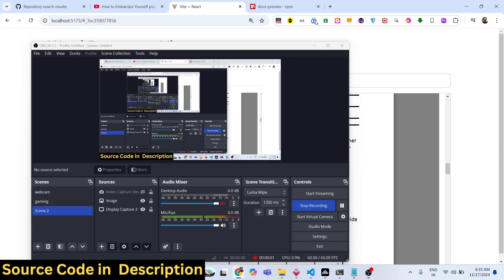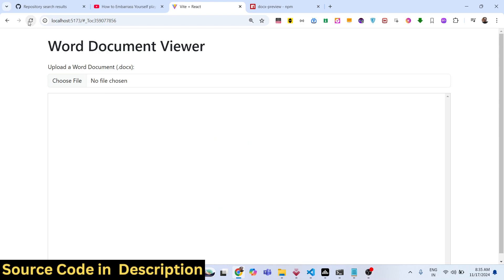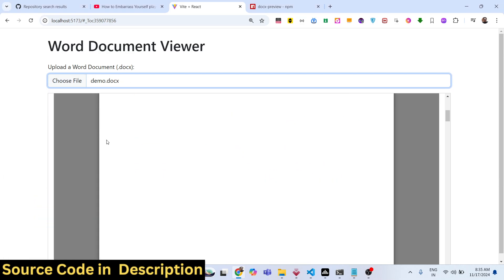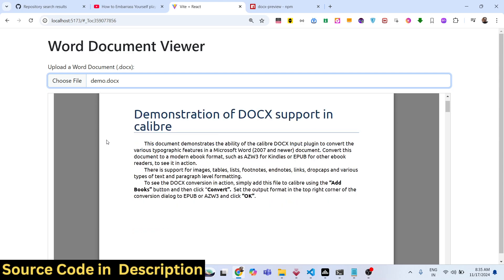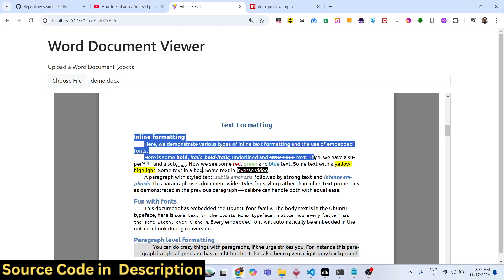Hello guys, welcome to this video. In this video we will look at how to build a Microsoft Word document viewer inside the browser. This is the application — the user can select any Word document file to view in the browser. We have a Choose File button, and when you select a doc file, it will show that Word document in the viewer. You can nicely see and read your Word documents online.